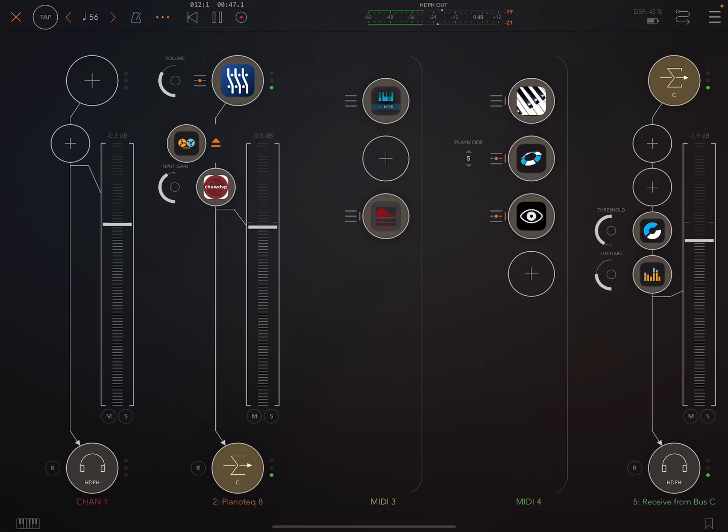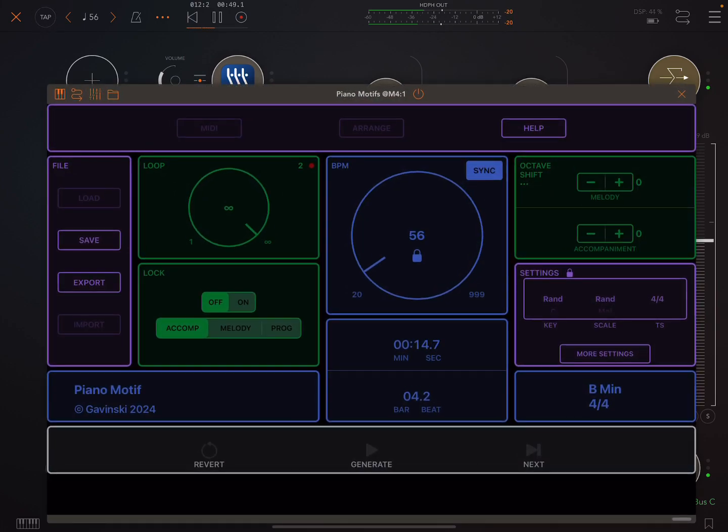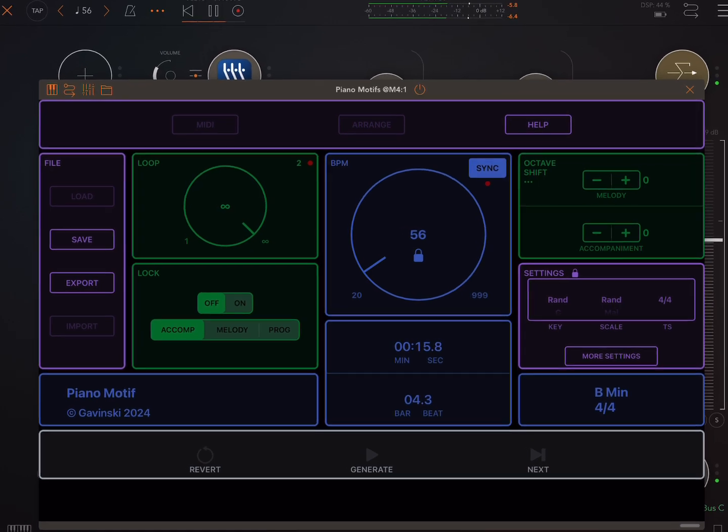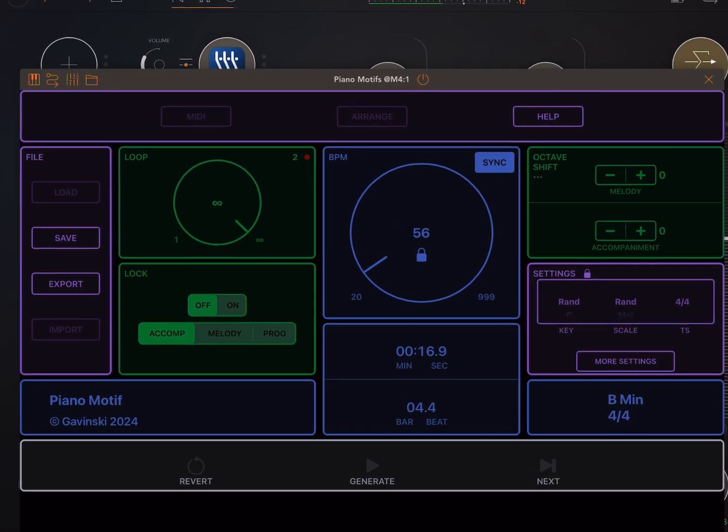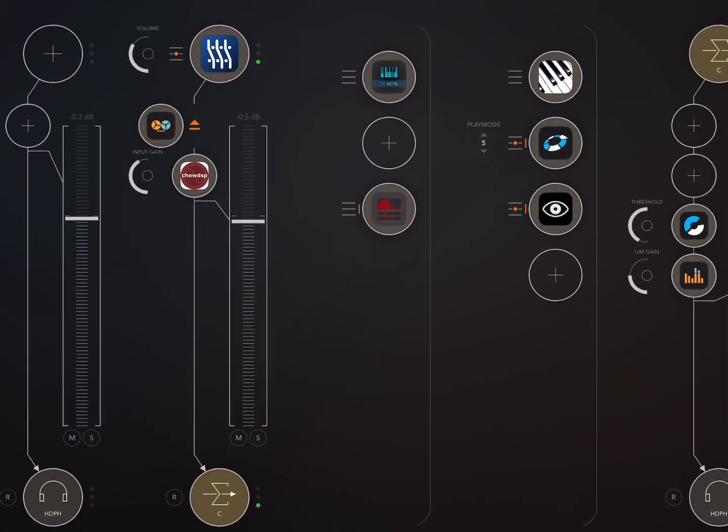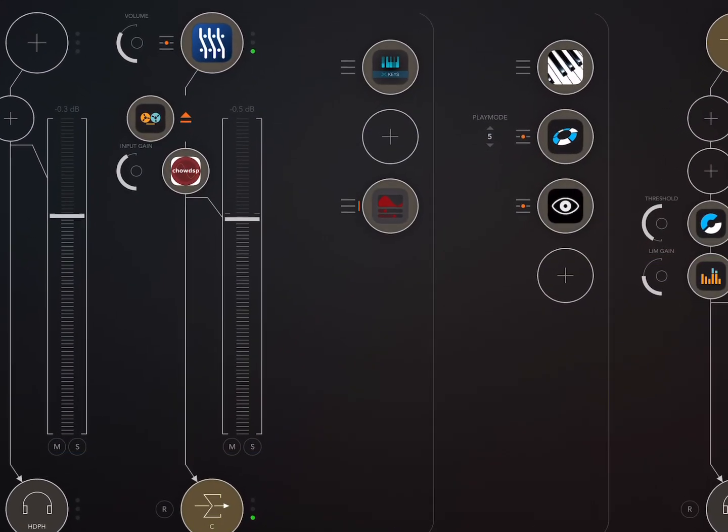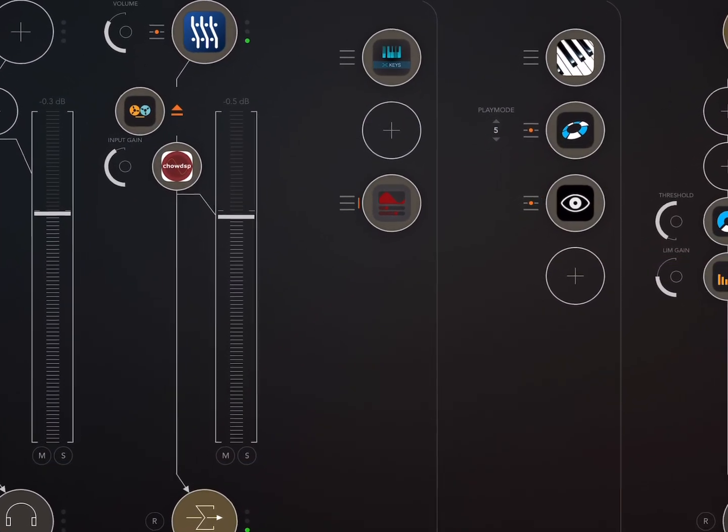So this is the MIDI coming directly from Piano Motifs, which does sound nice, but...